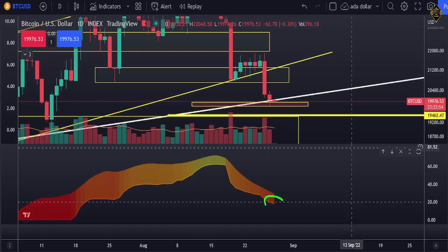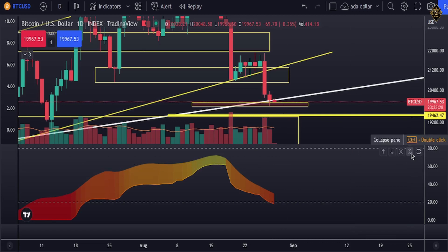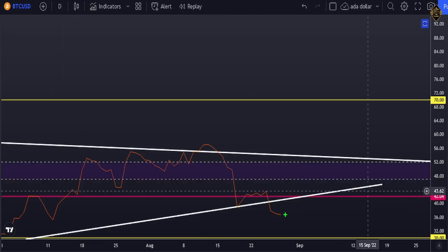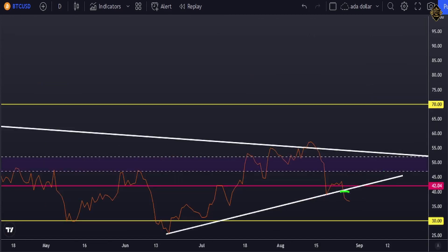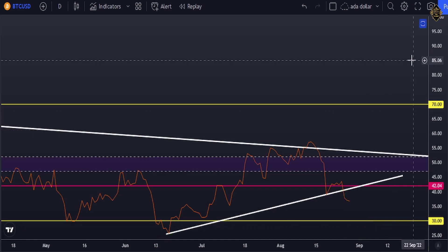Looking at our indicators on the daily, that indicator has not yet entered the oversold area, meaning there is no buy signal yet — there is still more room for downside. Maybe it's going to come down to the key level. Our other indicator is also not showing a buy signal yet; it's breaking the trend line for us and moving down. We need to watch for it reaching the oversold area before entering. I'll be honest — I entered a position earlier and I'm still holding it.